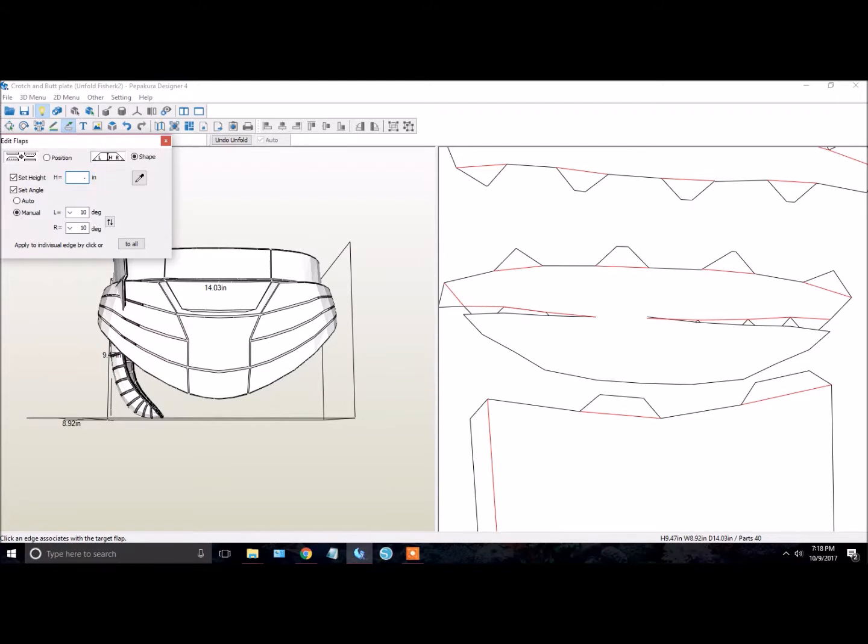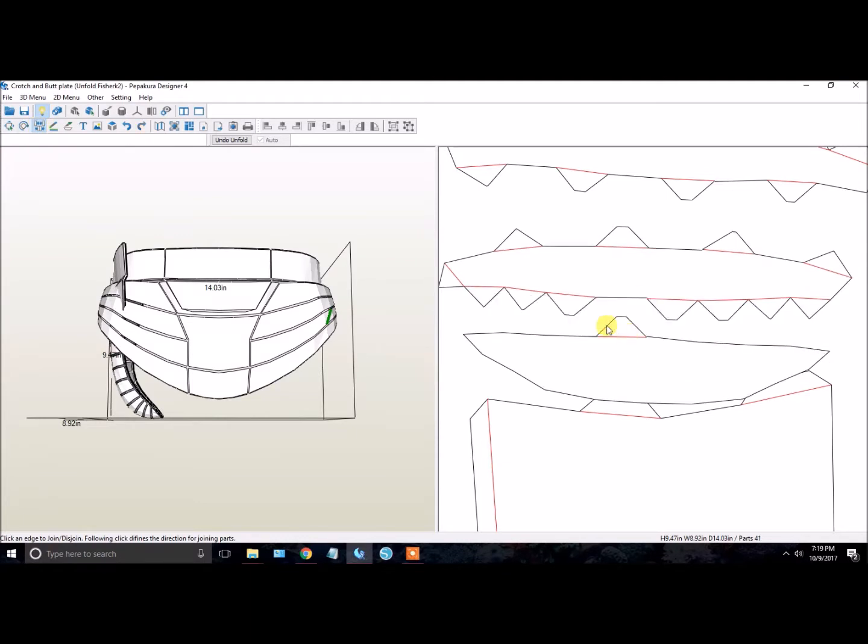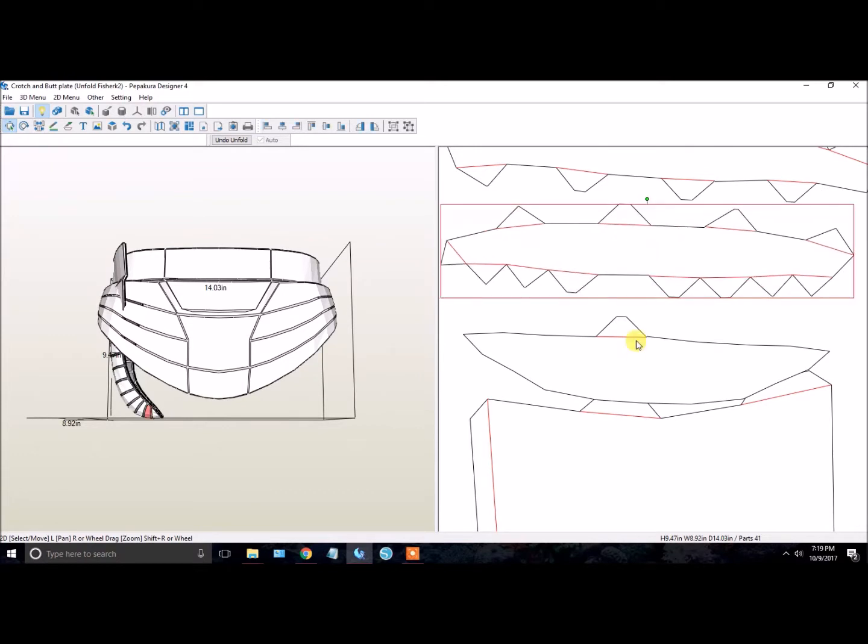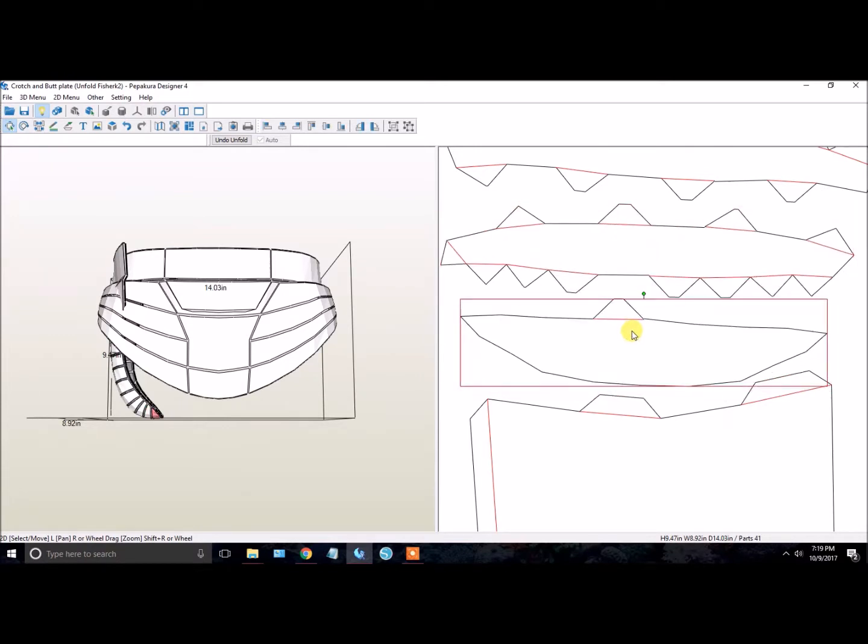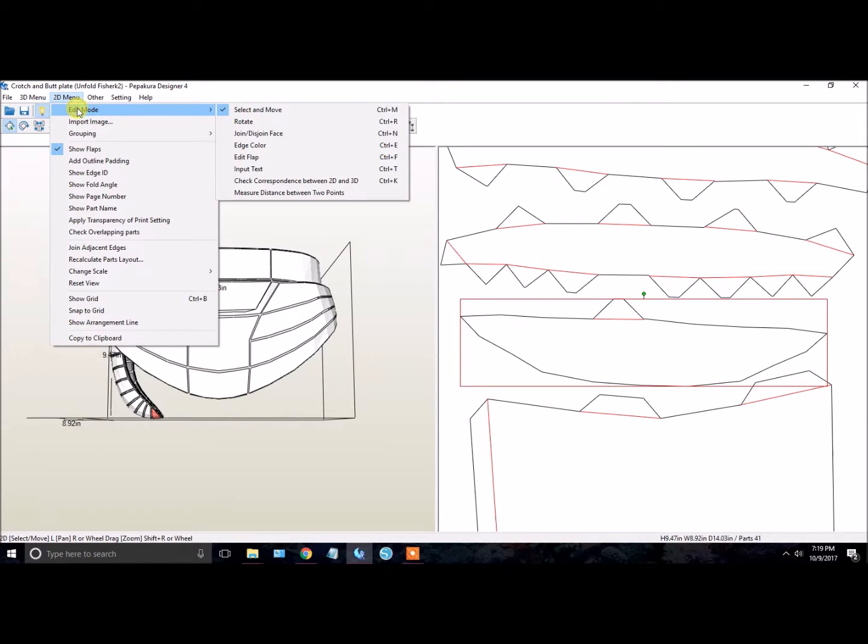Now for me, I actually want that flap there, so I'm going to hit Ctrl+Z. So now my flap is back. I'm going to separate that out again. Okay, if you're not familiar with joining and disjoining faces, you can actually do that in the 2D menu, Edit Mode, and click Join/Disjoin Faces.